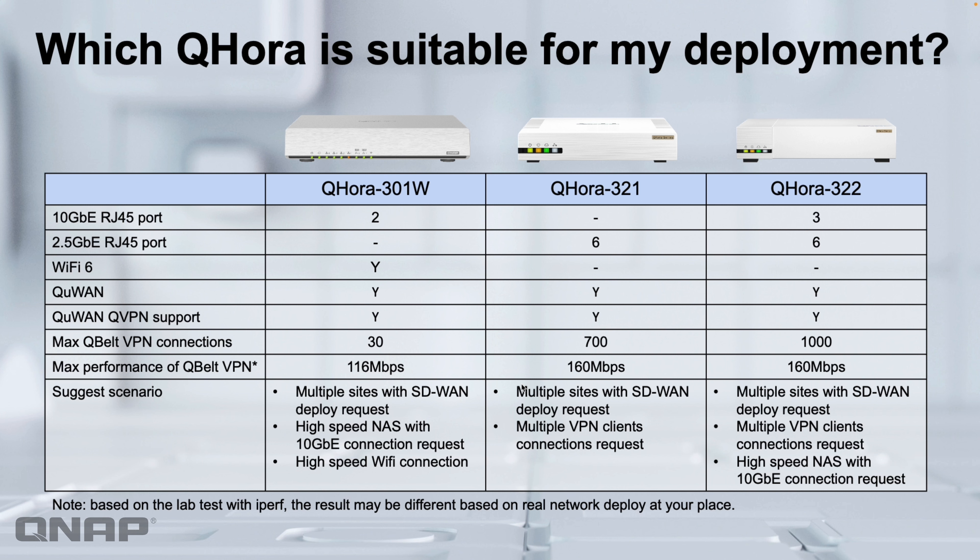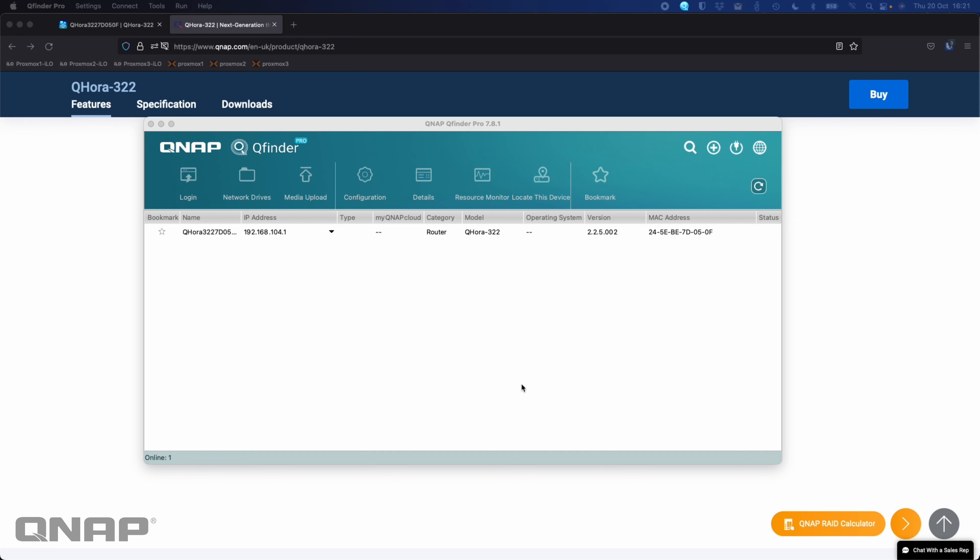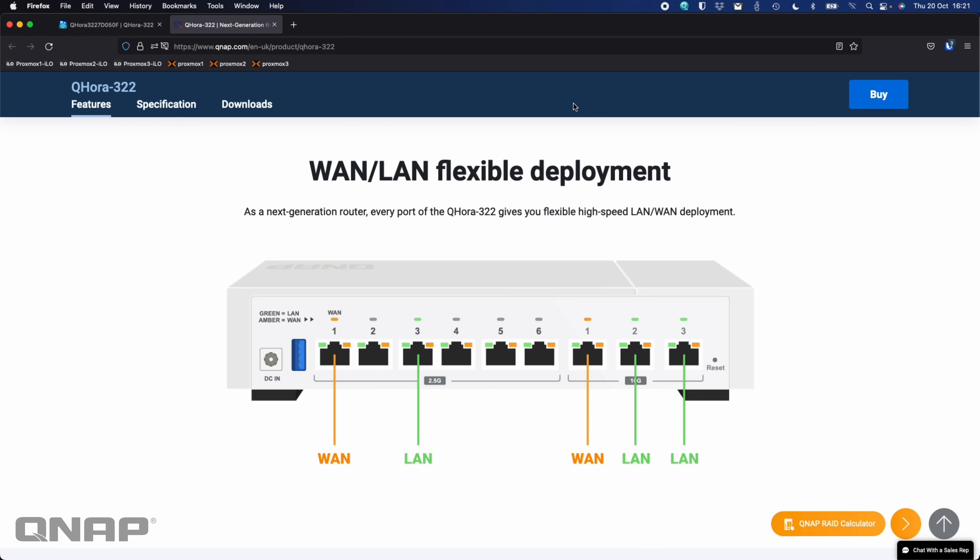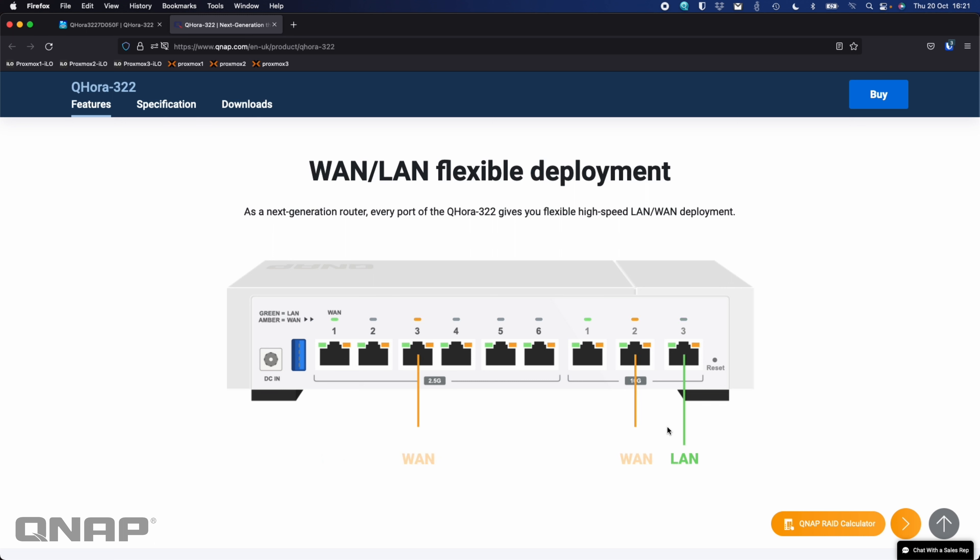So this has six 2.5 gig RJ45 ports and three 10 gig RJ45, the 10 base-T standard as well. So you can see those numbered on the back. Now by default on both units, port number one of the 2.5 gig ports is going to be the WAN port. Once you've gone through the initial setup, if you want to have it different, you can go through and change it, which I'll demonstrate as well.